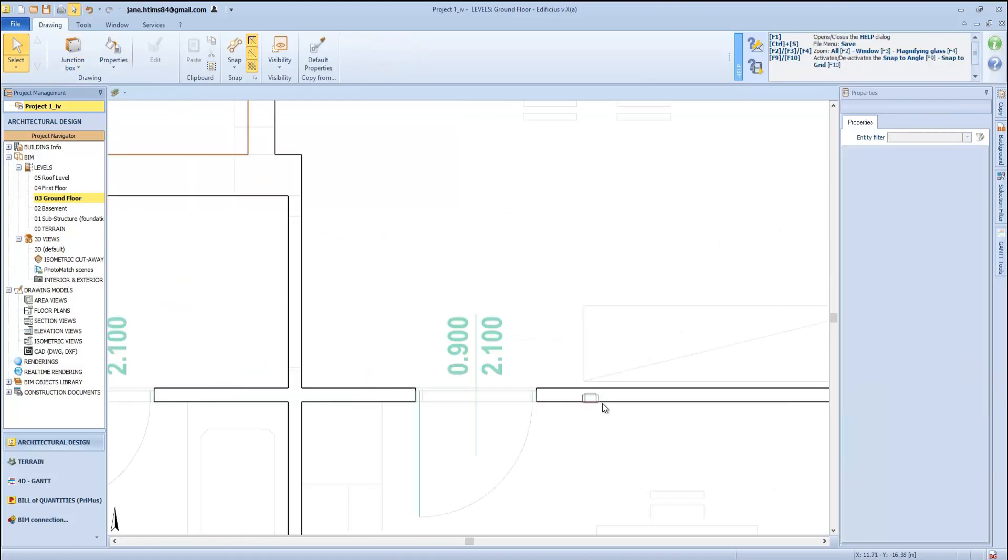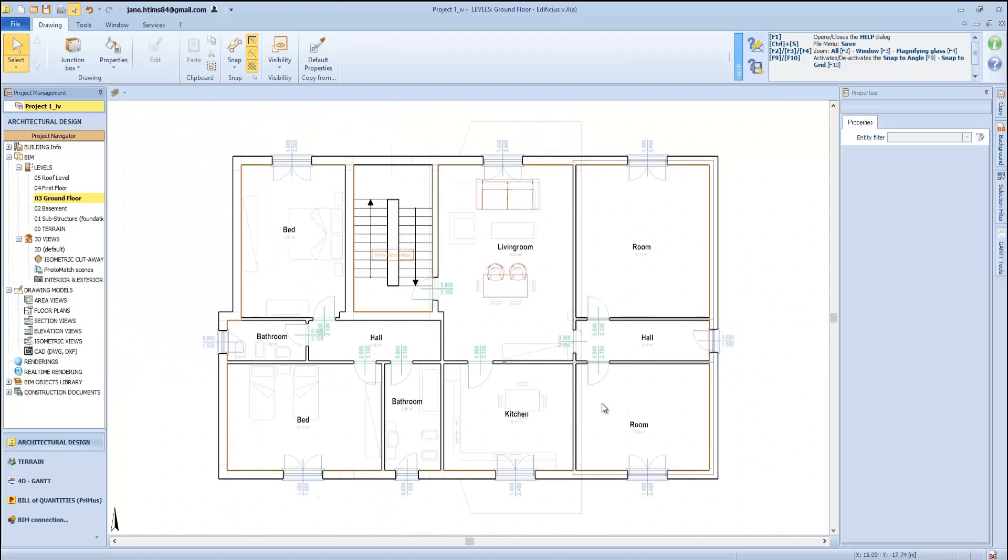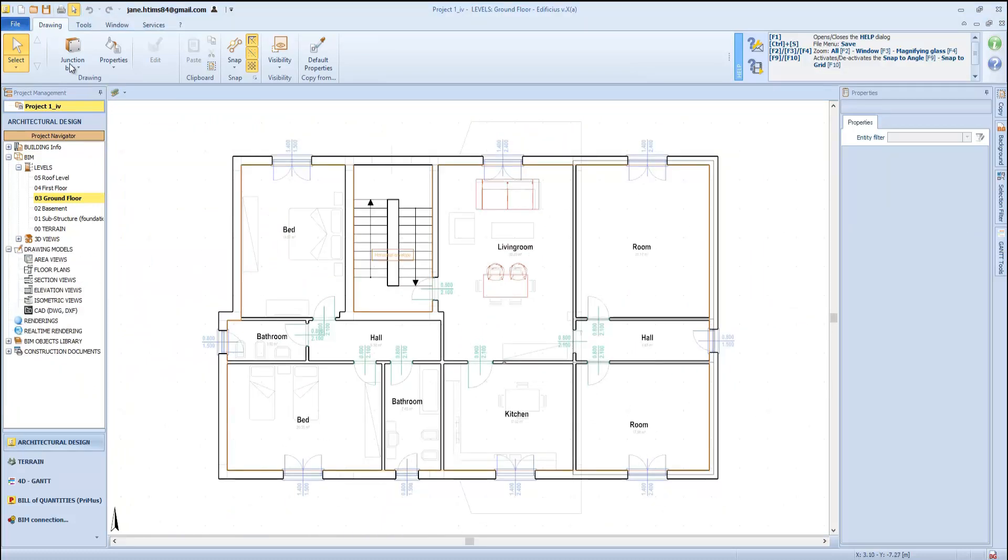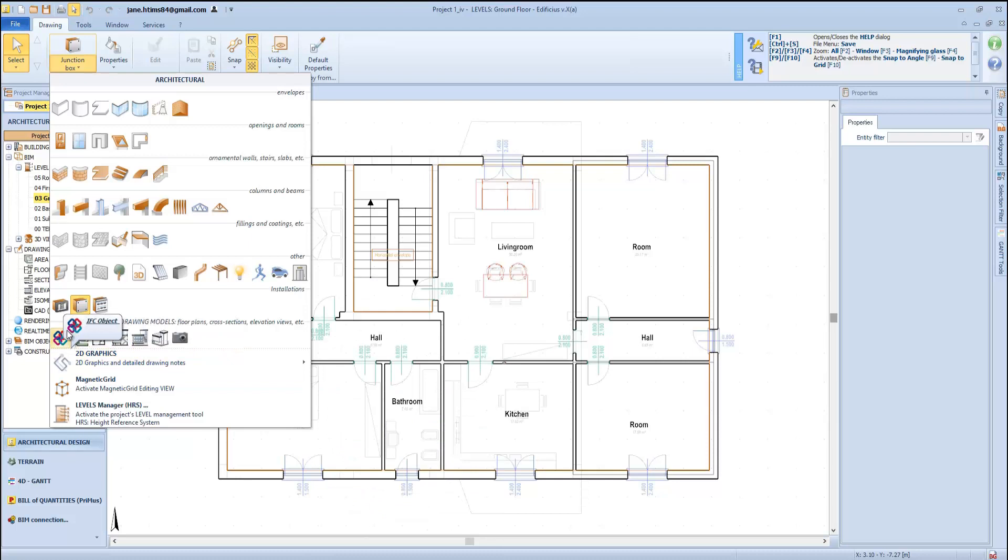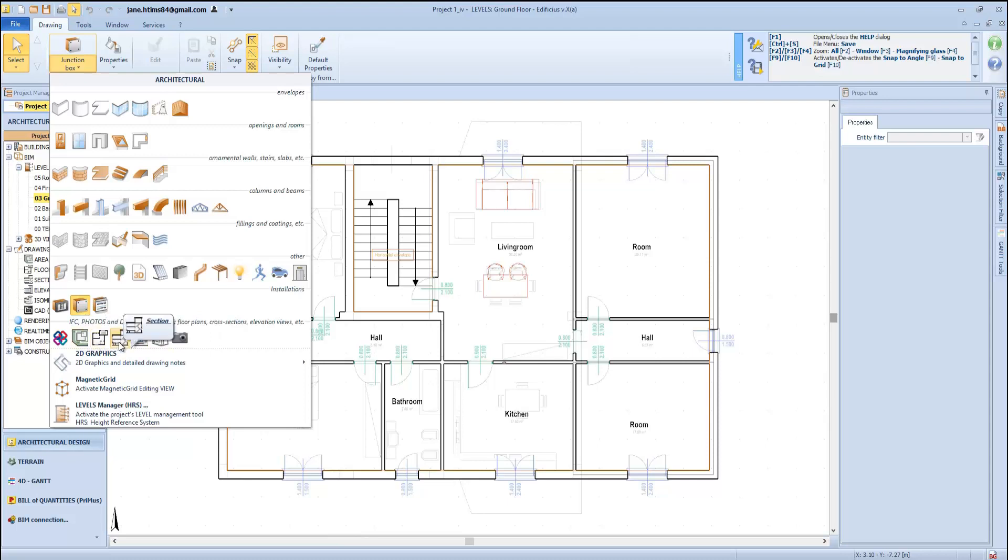Let's move on to the document production, encompassing our drawing models. When we open the object menus at the bottom here, we have the specific objects that once inserted in our level will automatically generate the following views: the area plans, floor plans, cross sections, elevation views, axonometric views, and then we have these nodes here for our rendered images.